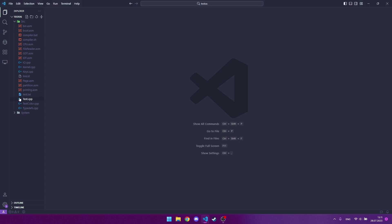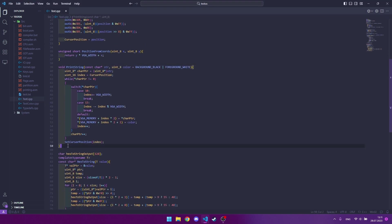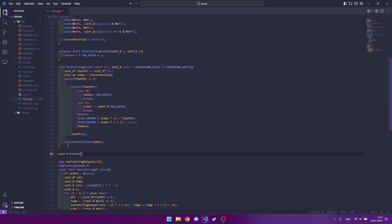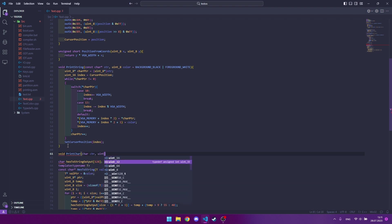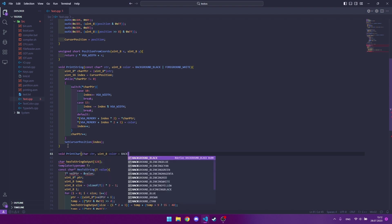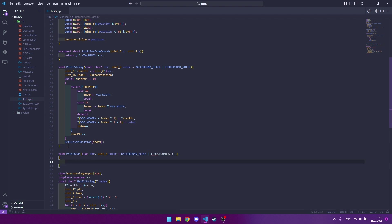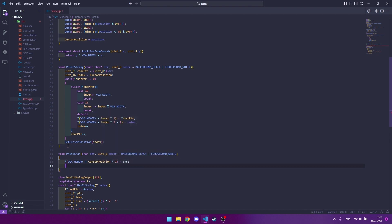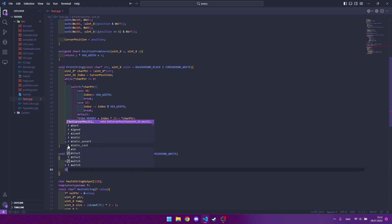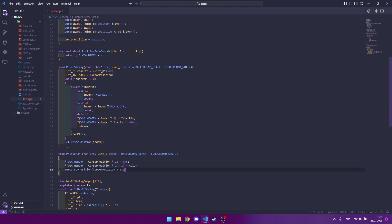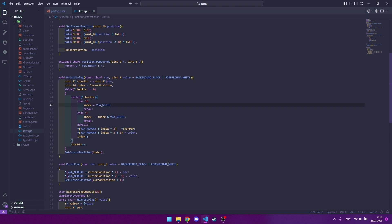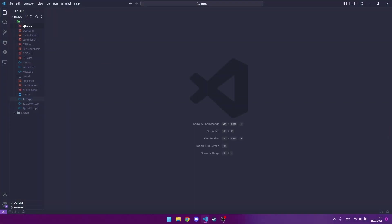Now let's add the code responsible for the text. Now let's create another file and write the necessary code there.